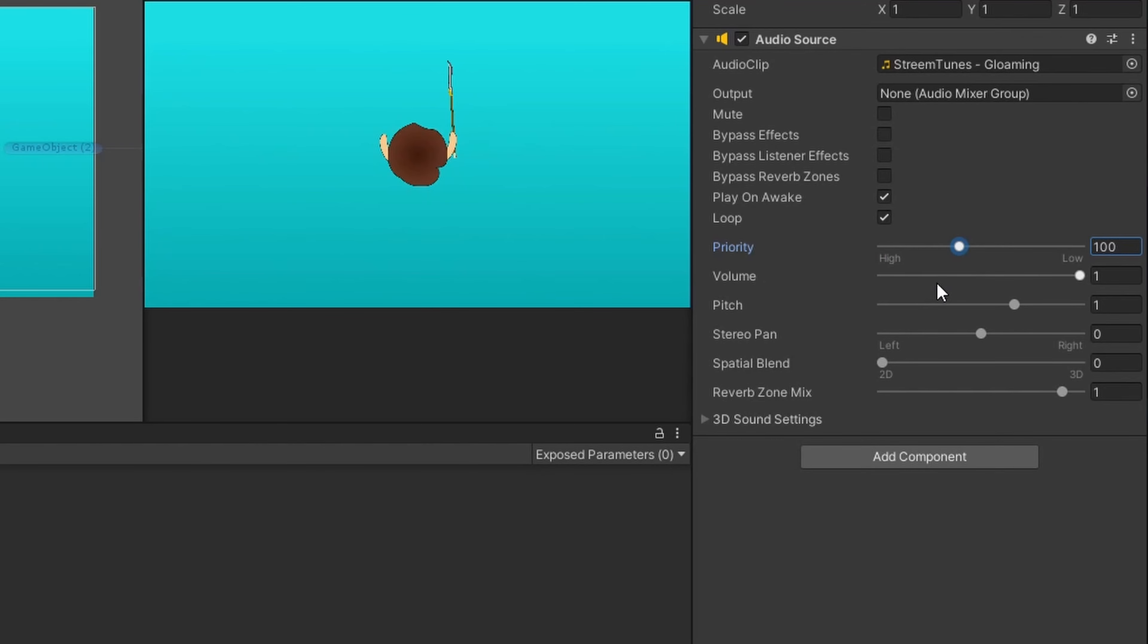Volume is the volume of the track. Pitch is pitch. Pan, blend, those are all audio terms. Pretty straightforward.